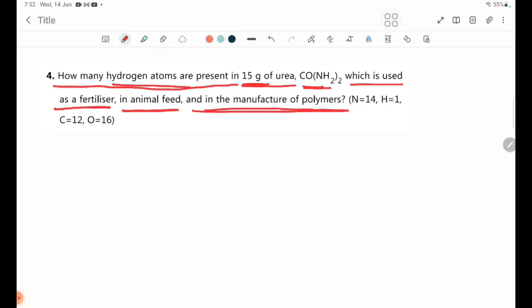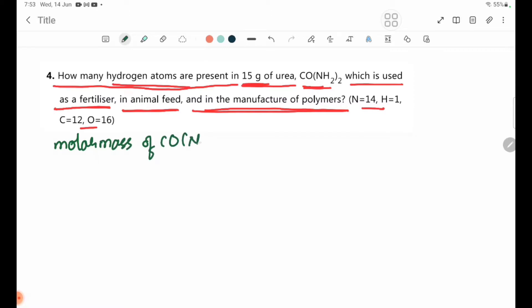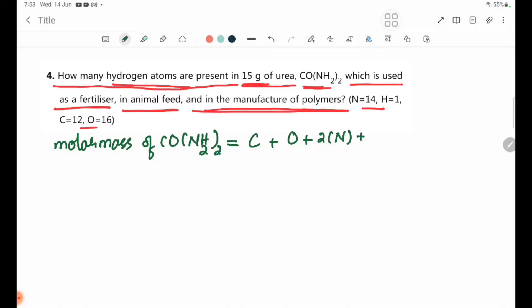So let's take a look at the atomic mass of CO(NH₂)₂. This is equal to C plus O plus N plus 4H hydrogen atoms.